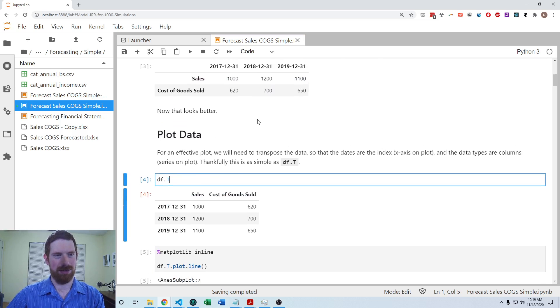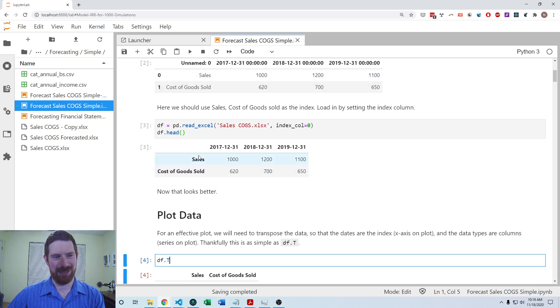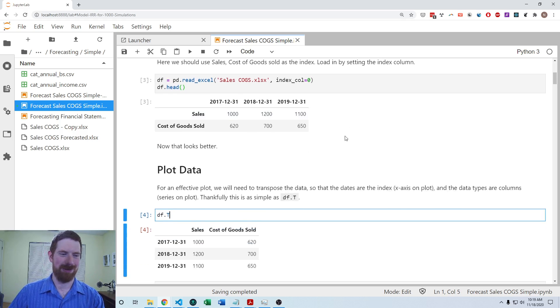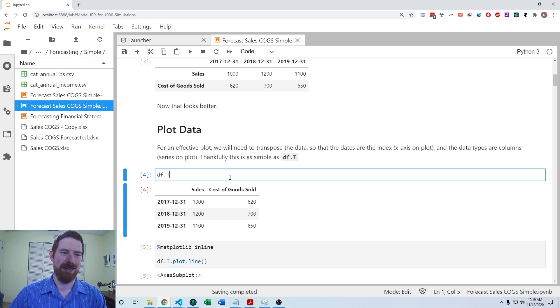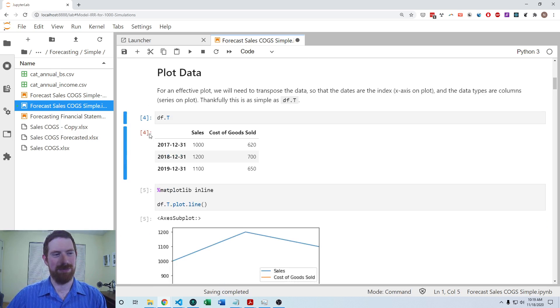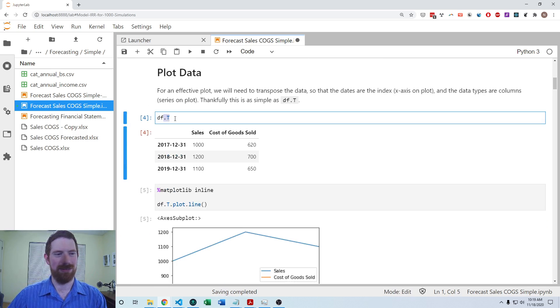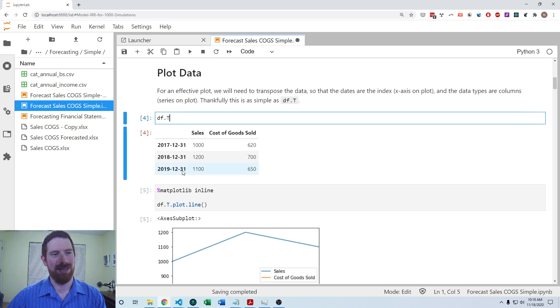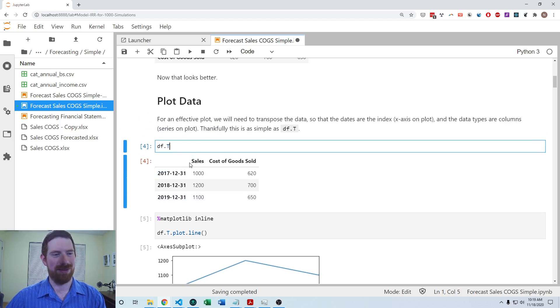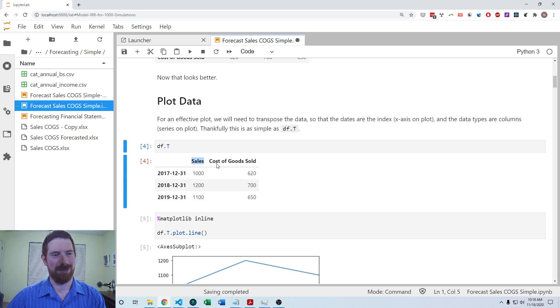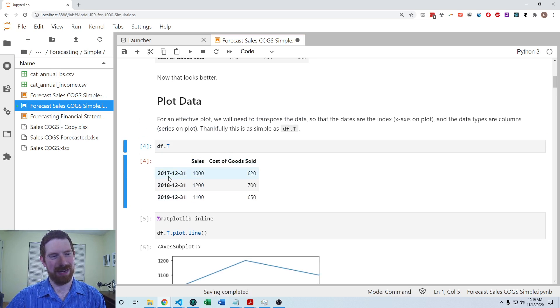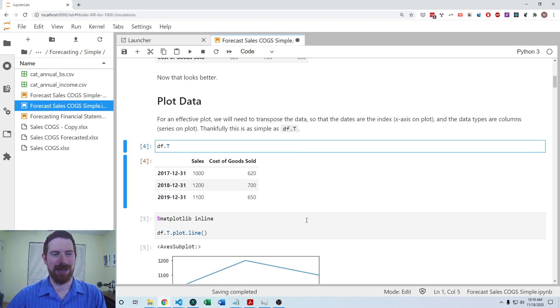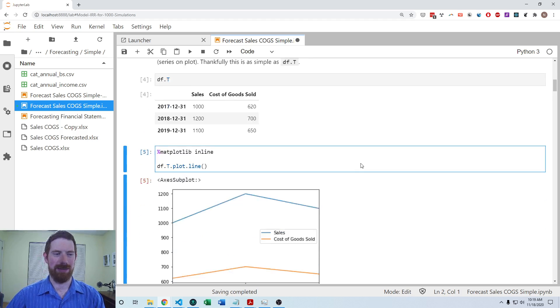So with this, we would have like a 2017 and 2018 and a 2019 plot that connects sales and cost of goods sold, not what we want. So thankfully, with pandas, we can do dot capital T and that transposes the data frame. So now we have the columns as those statement items and the rows as the time periods, which is the format we need to be able to plot it.